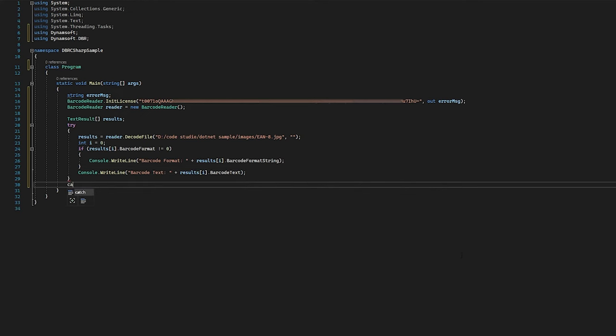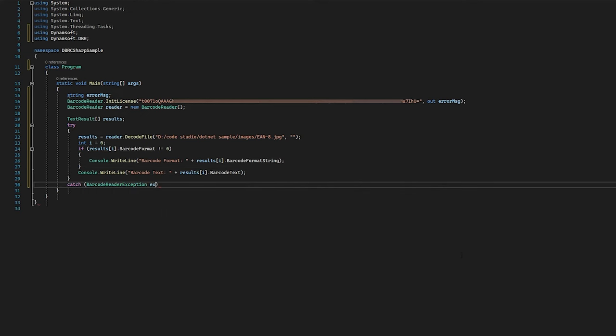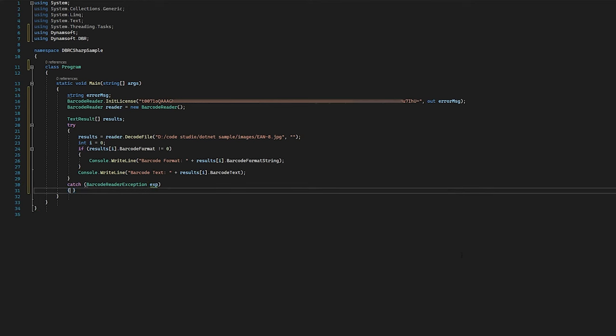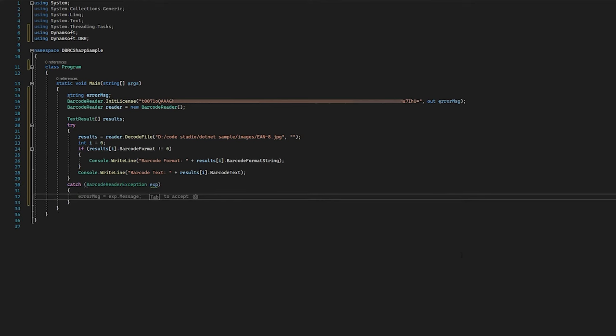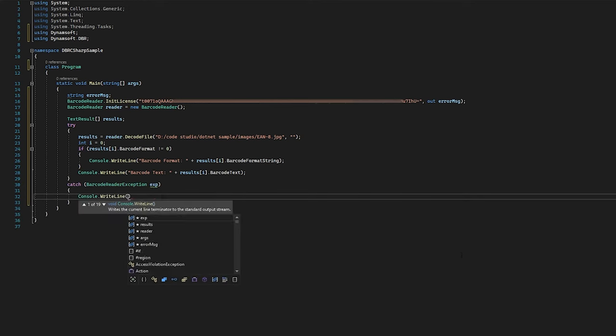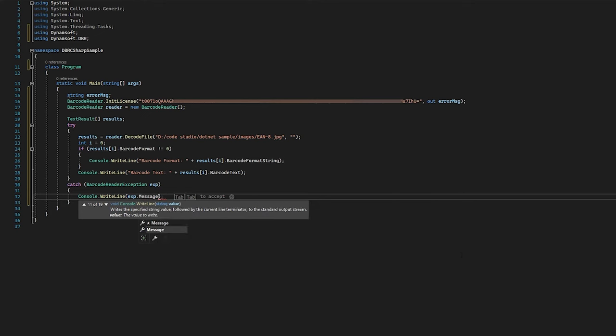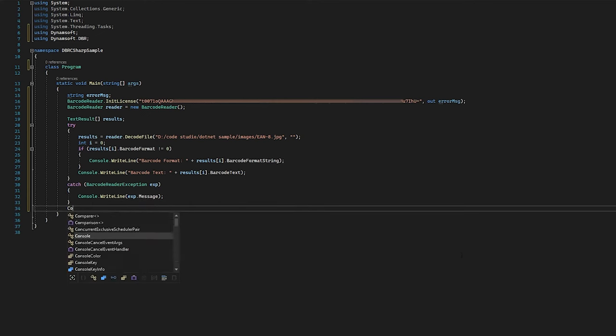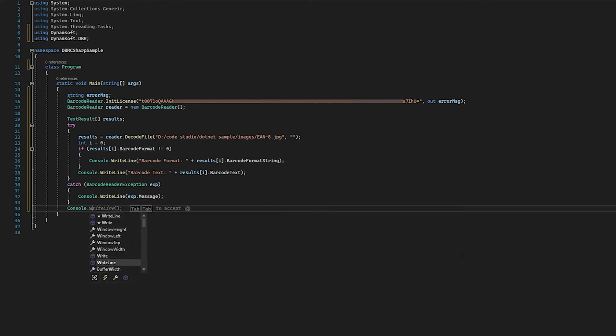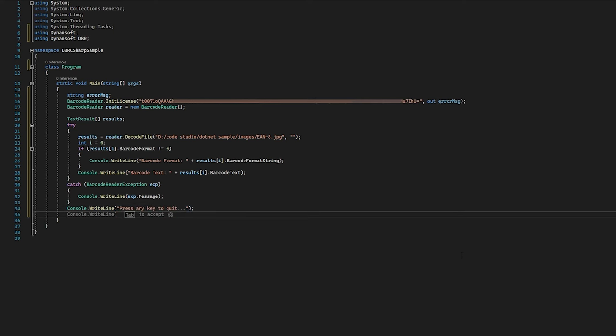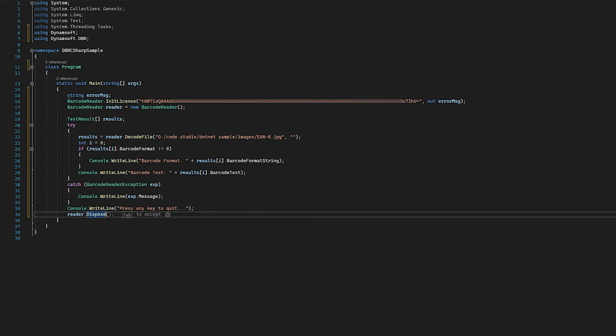For the error handling mechanism, the SDK throws a barcode reader exception for each error. You can add the code for exception handling based on your own needs. Finally, destroy the instances to release all the resources.